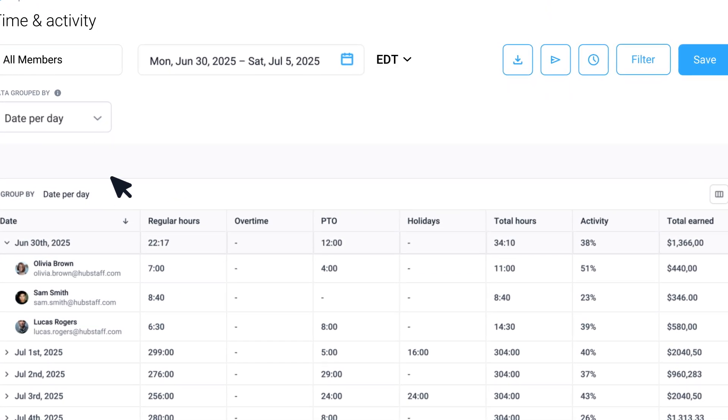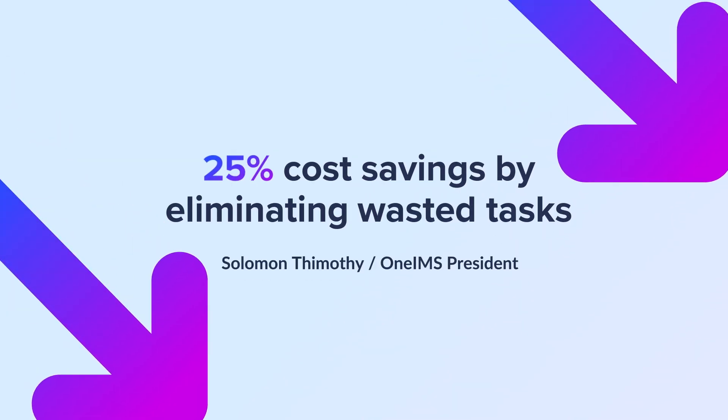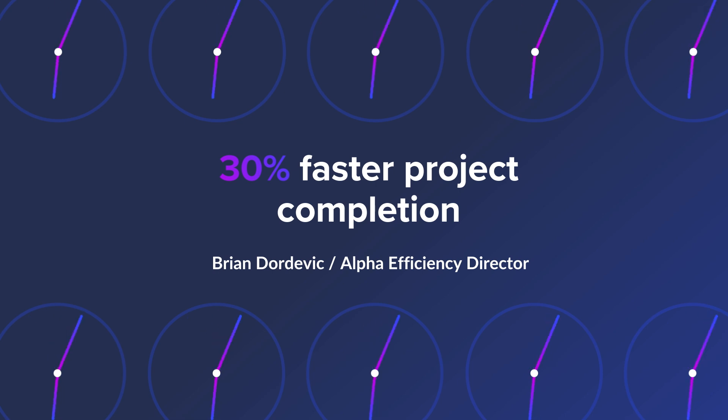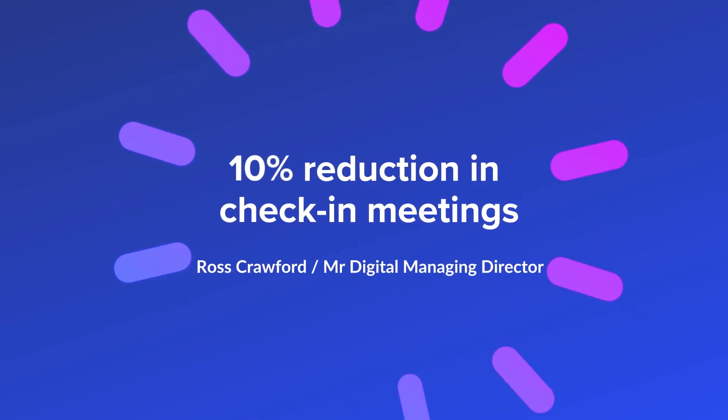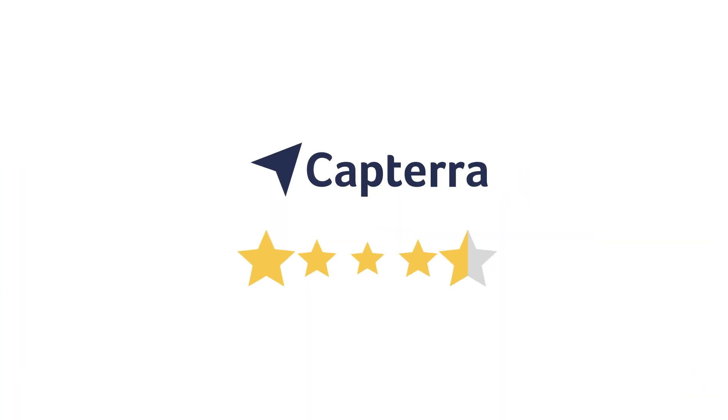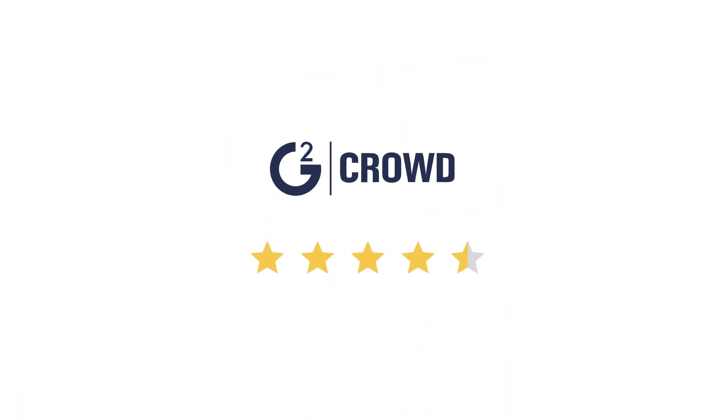So stop juggling multiple tools and start streamlining your business. Join the 100,000-plus businesses that trust Hubstaff to keep their teams engaged and their projects on point. To discover the power of effective team management, start a free trial and book a demo today.